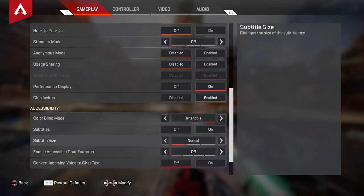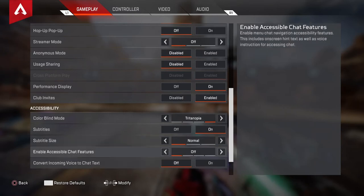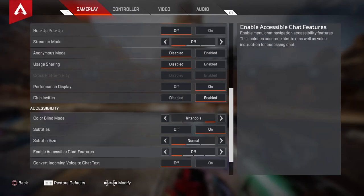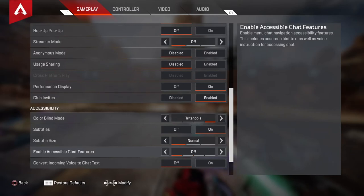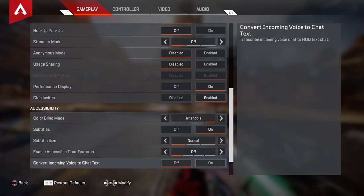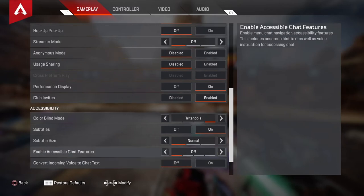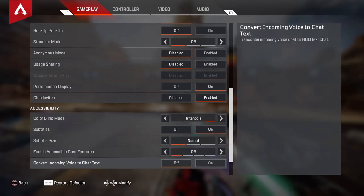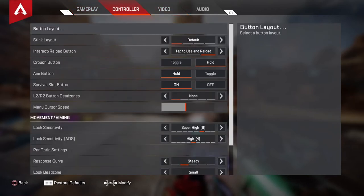Subtitle size — if you do have subtitles on, I set it to normal. Enable accessible chat features is off — I don't really know what this is. Convert incoming voice to chat text is off — I don't need it, I just want to hear what my teammates are saying.